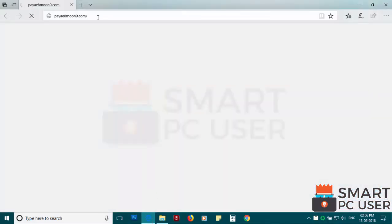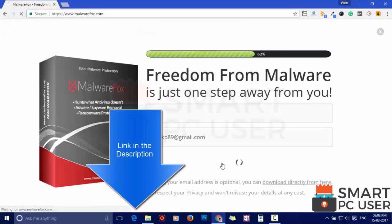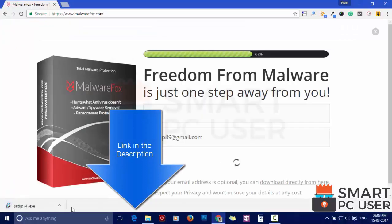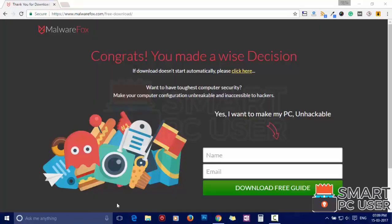To remove Pi8Moon9, first download MalwareFox from the link in the description. Now install it.